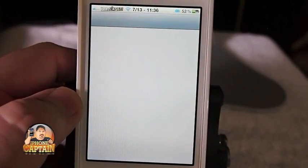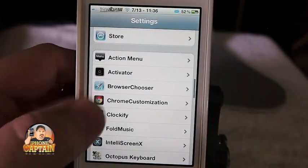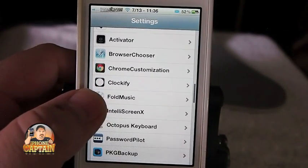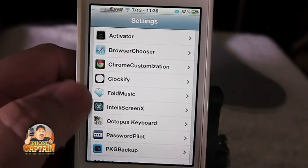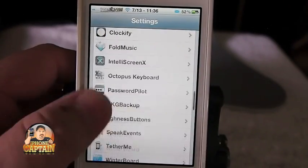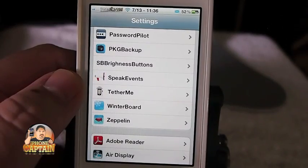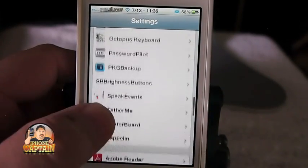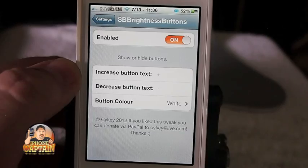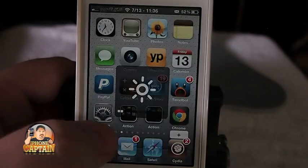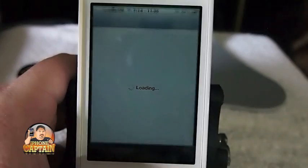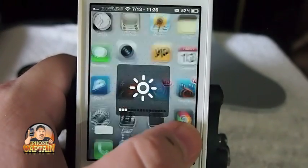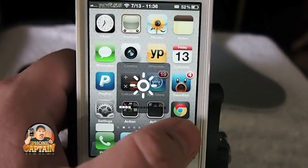Here is all of my tweaks. Action menu, activator, browser chooser, chrome, clockify. I did a paid tweak video. So if you see anything in here you want to know about you can check it out. SB brightness buttons is free too. If you like it, see these brightness buttons. You can turn your brightness down directly from springboard. And if you're touching it right it don't do that.